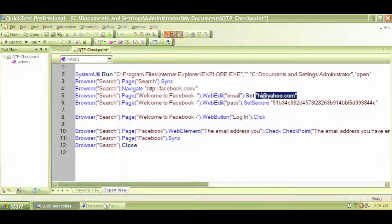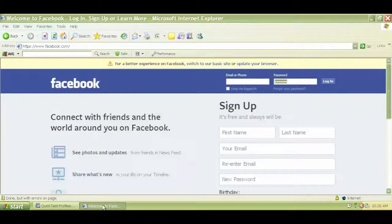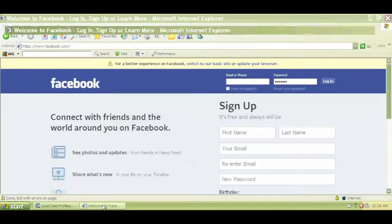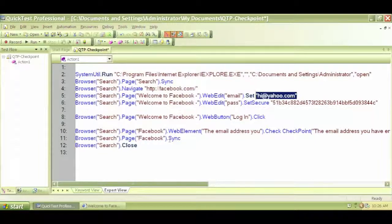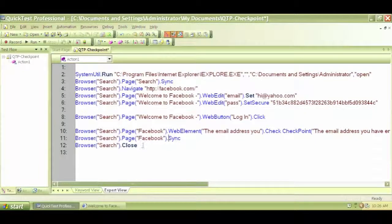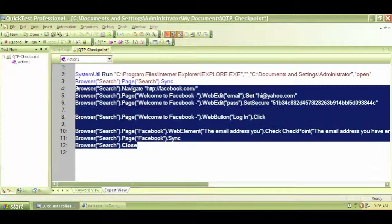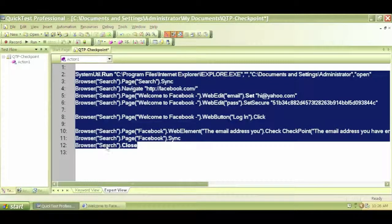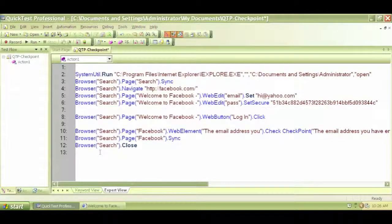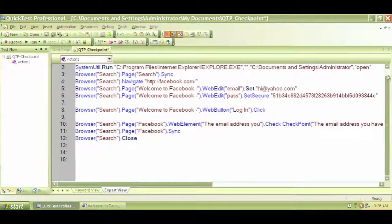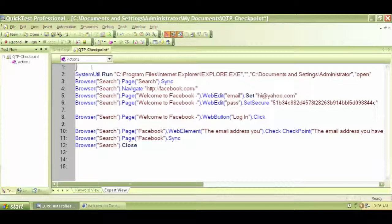If I want to test the login functionality of Facebook using two different email IDs and two different passwords, what exactly do I have to do? The first thing that may come to your mind is that you can just copy the exact code.